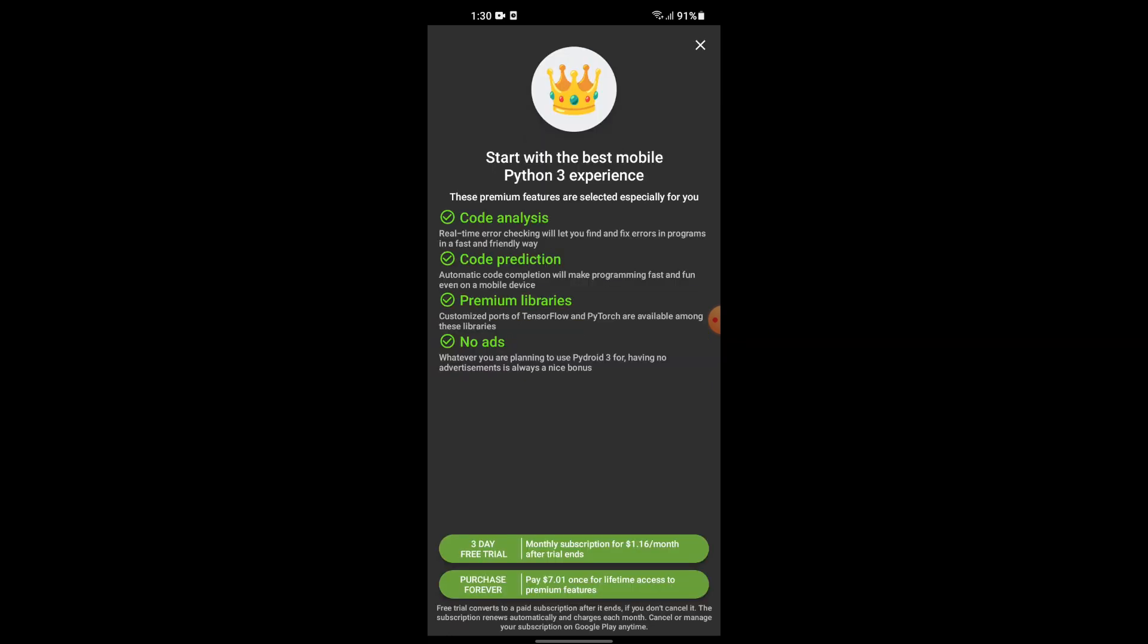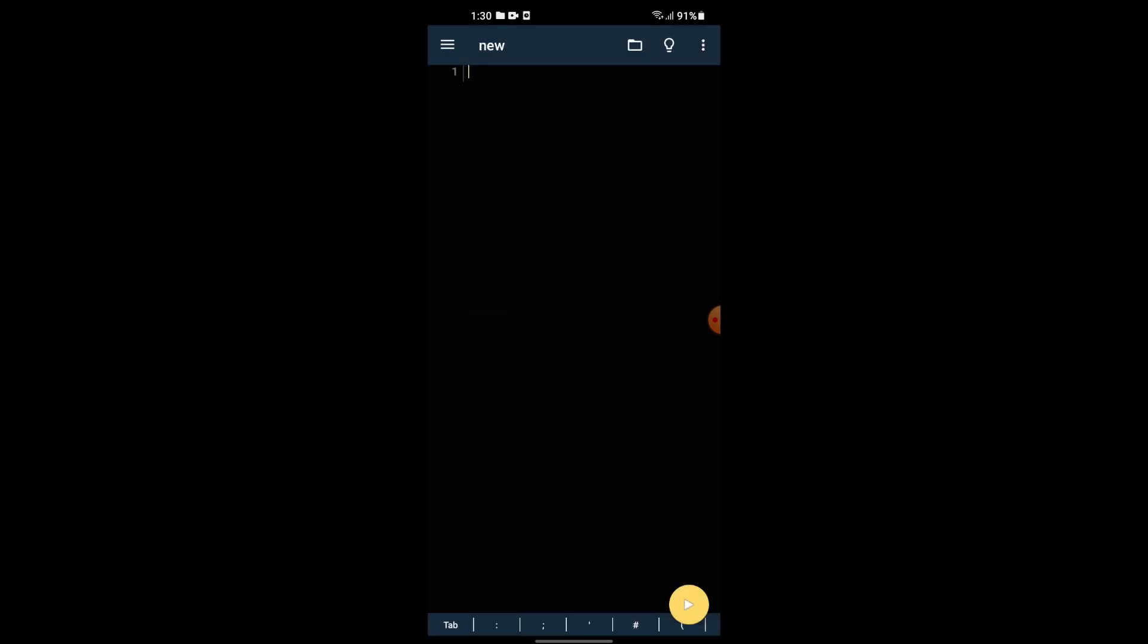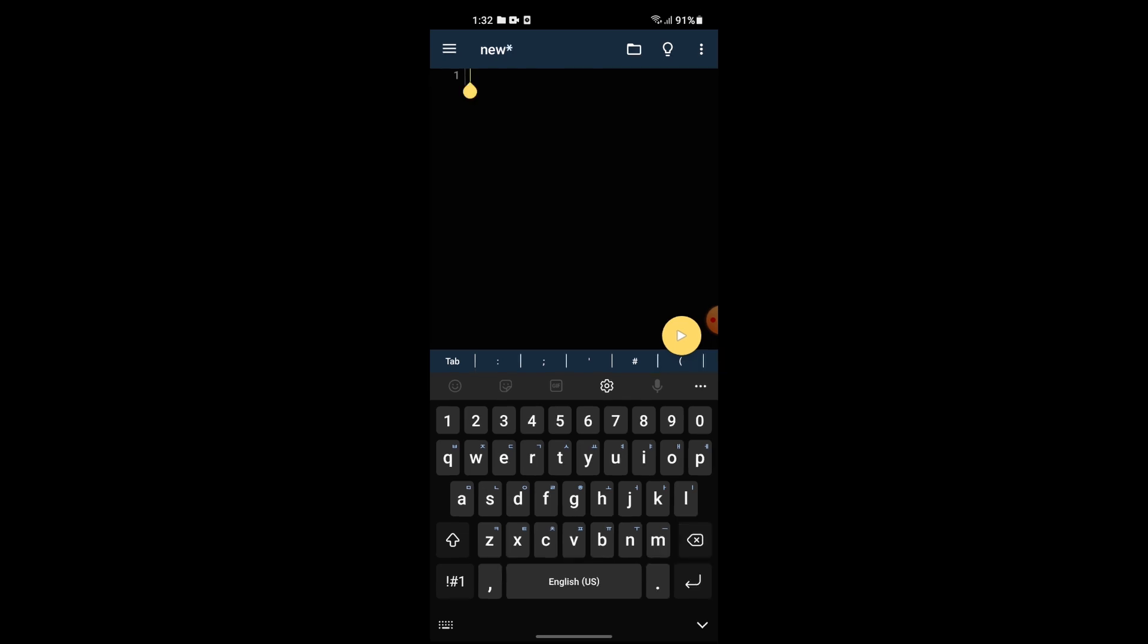Installing Python will take some time. Even if you don't have a laptop, you can use this to code. You can start a new programming journey.